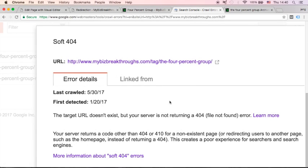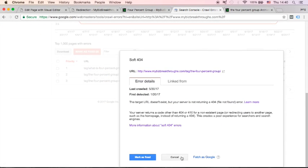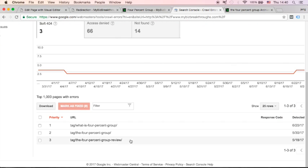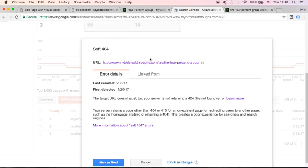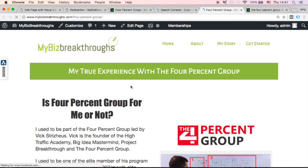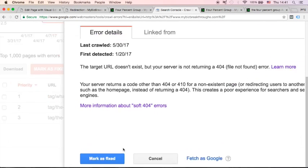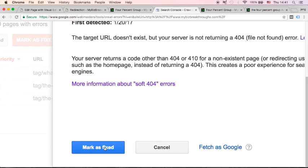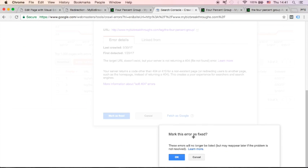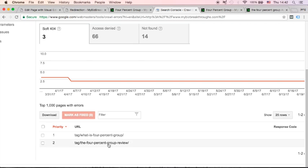Now let's go back to our Search Console and check this. This is the one that we just created a redirect for. When we click this link again, I'm already redirecting my user to the correct page. Go back to your Search Console — when you've already fixed your error, you can click Mark as Fixed. Click OK, and as you can see, Google Search Console removes that fixed error. That's how simple it is to fix your 404 error.